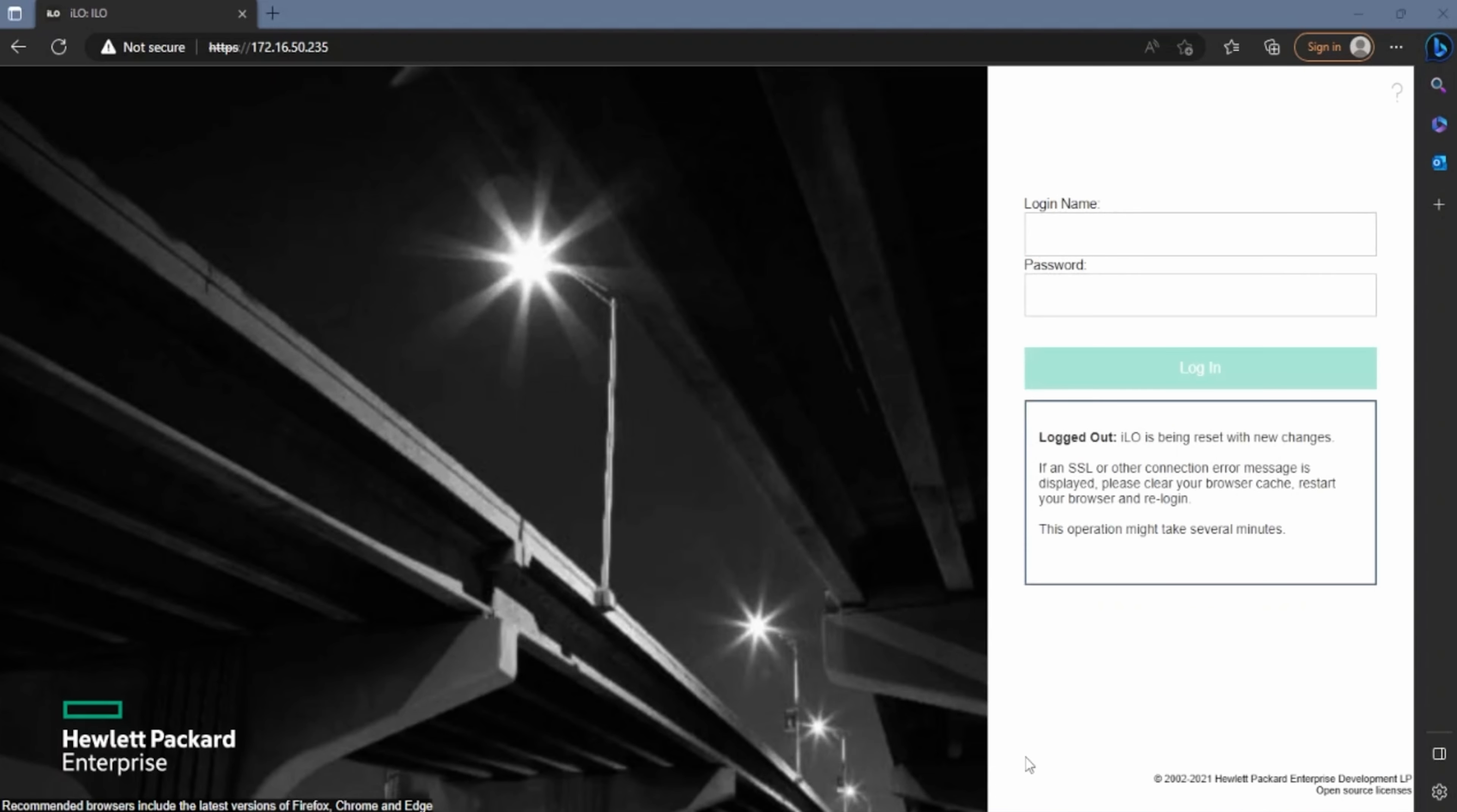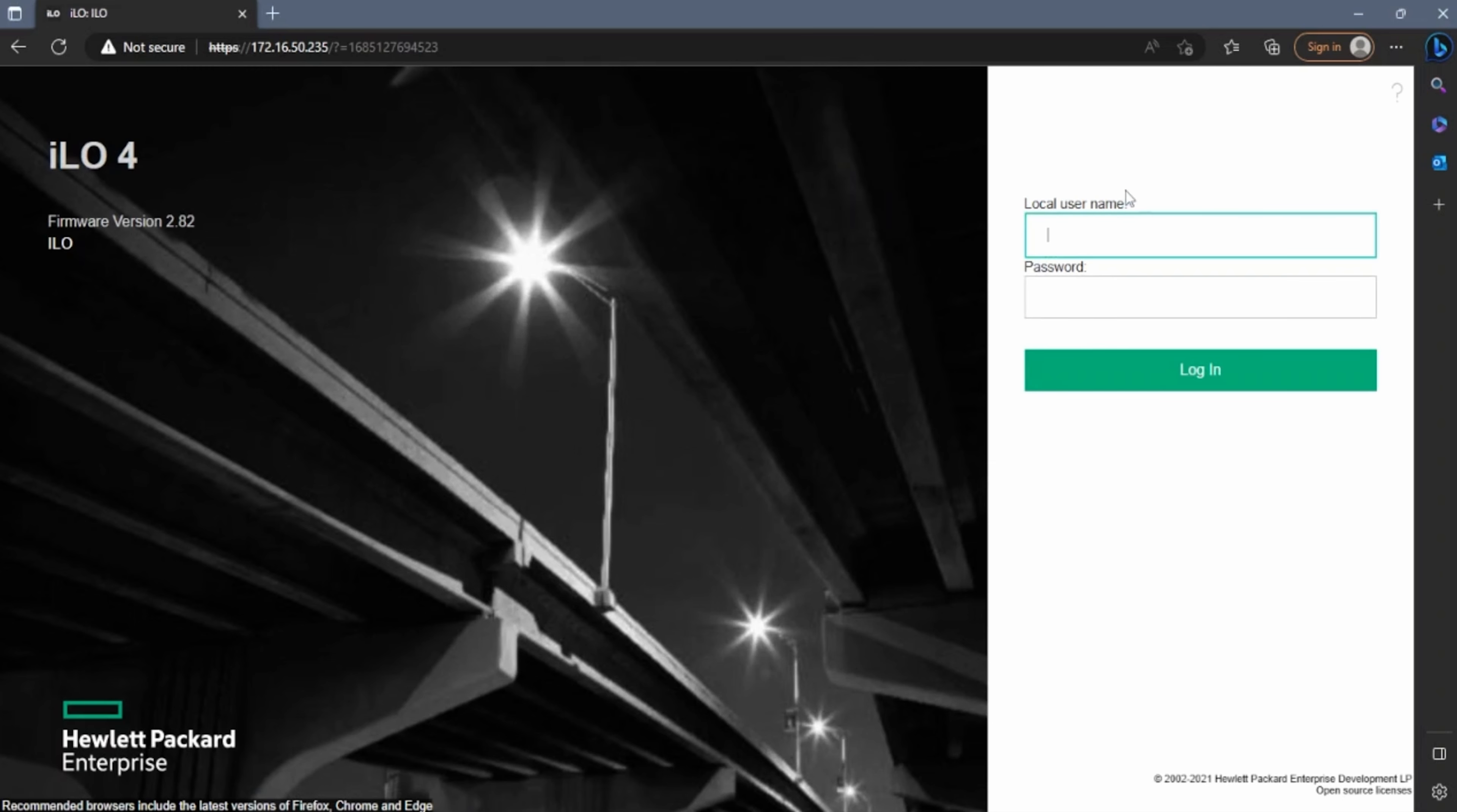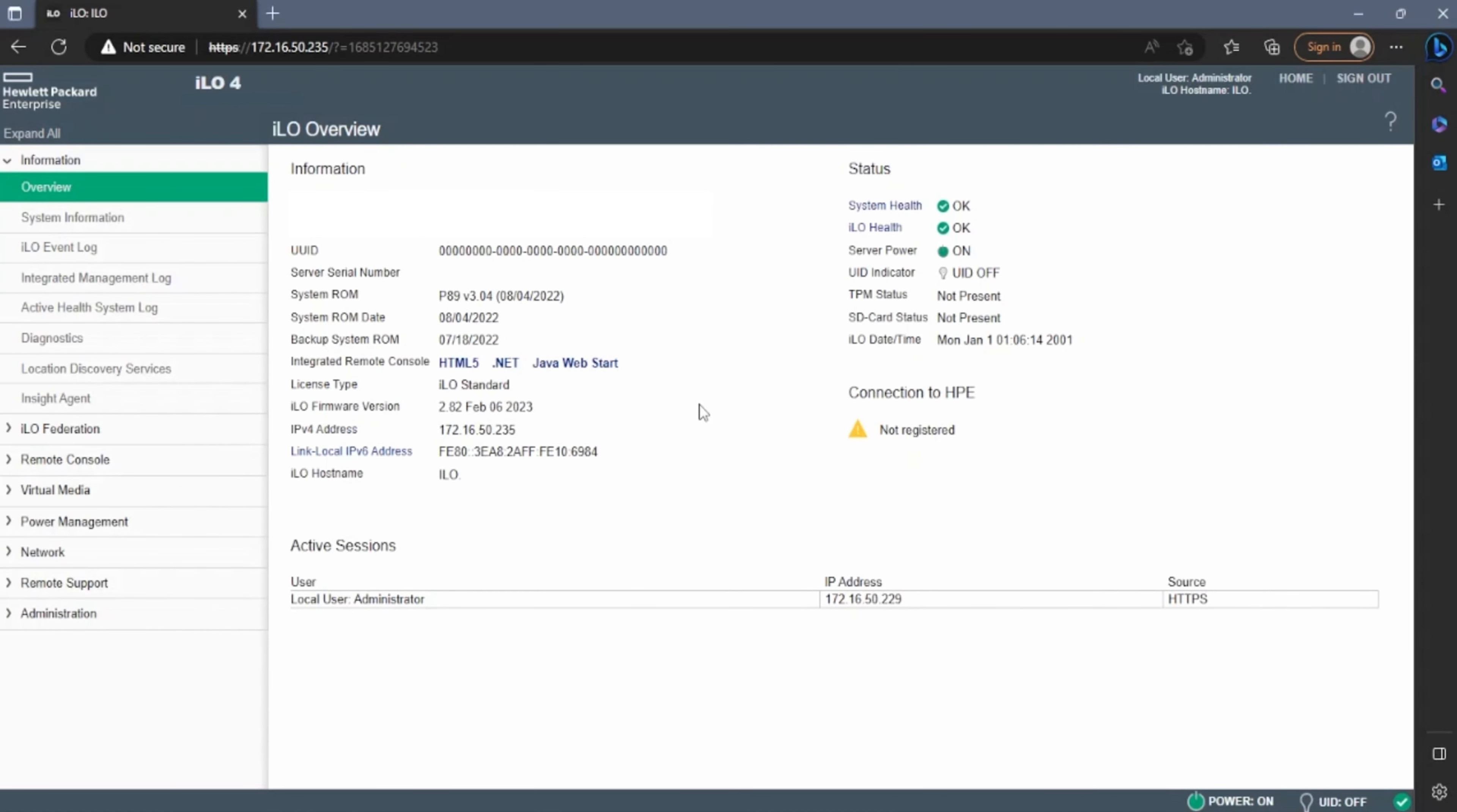Once it reaches 100%, it will exit us out of the ILO web interface. If you look below the login fields, you will see a message that says ILO is being reset with new changes and that the operation may take several minutes. We'll just wait a few minutes. And after waiting, a pop-up window will come up saying that the firmware version has changed. We can just click OK on that window, and we can just go ahead and log back into the web interface. And once back in the web interface, we can just go ahead and verify that our firmware for the ILO was successfully updated. And as you can see right here, for ILO firmware version, it will have the most up-to-date version. And that wraps it up. This is how you update your ILO's firmware for your server.